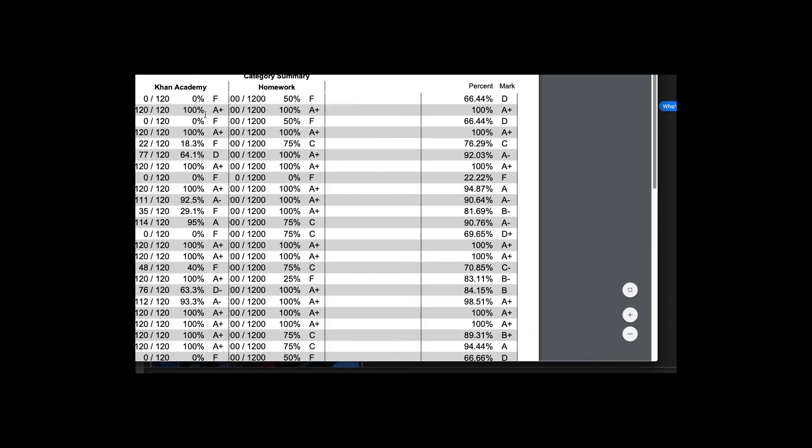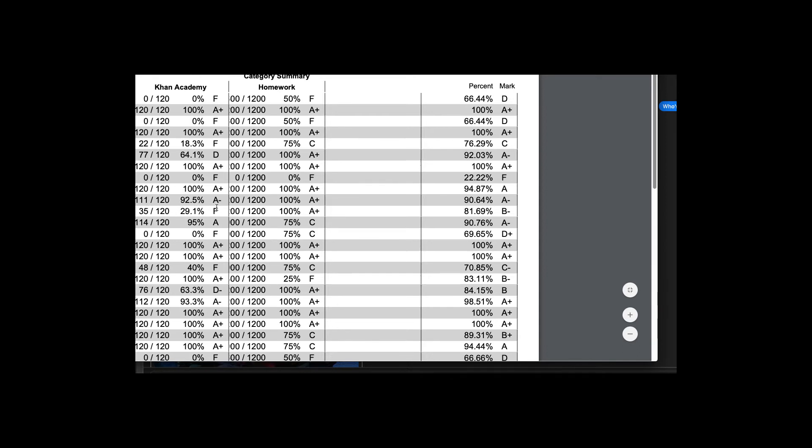So here's a class where, for example, this student right here only got 35 minutes out of 120, that's a 29%, so that would say their work habits would be unsatisfactory.